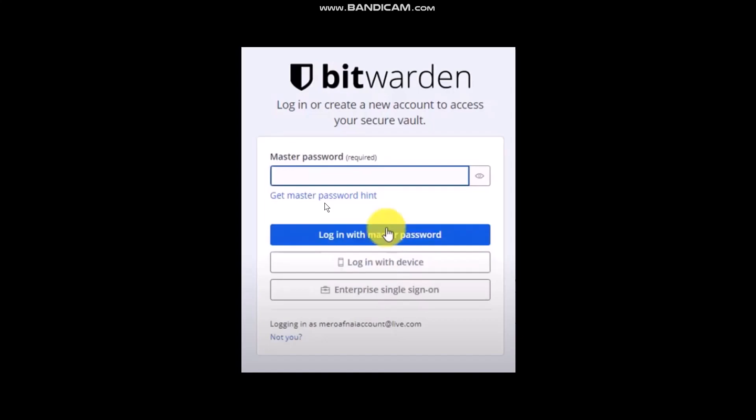Open up the email and check for the mail. Open it up and there you'll have your password hint. If you remember the password, simply type it in and log in.